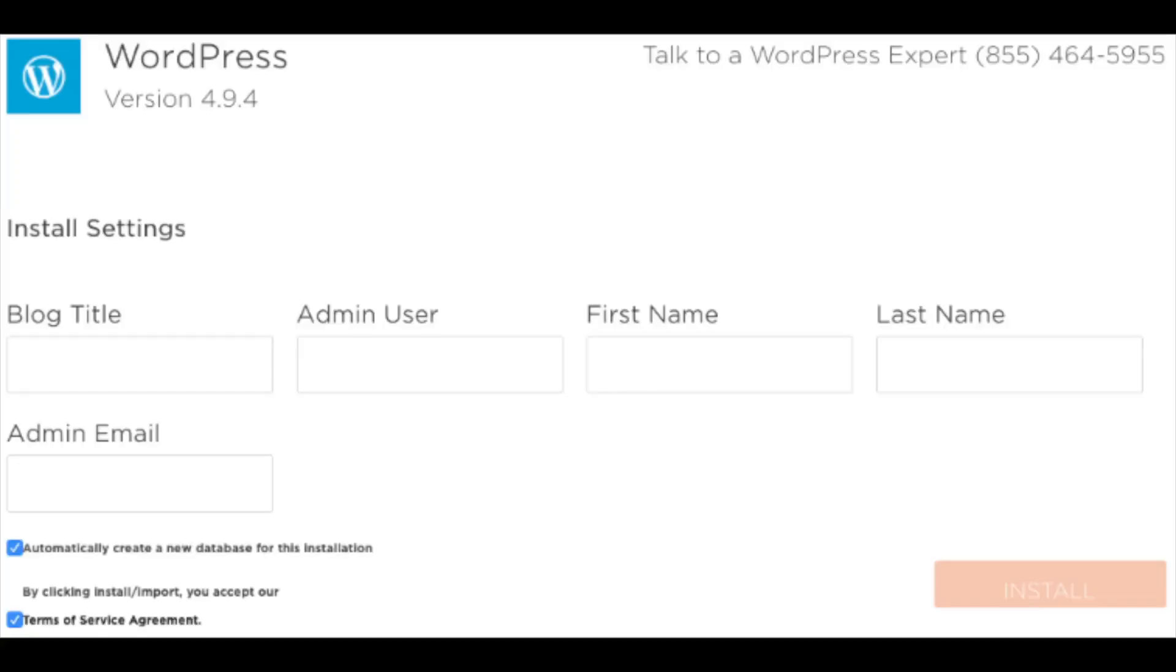You'll now be on the WordPress install settings page. You want to put in the blog title for your site title, put in the admin username you'd like to use to log into WordPress, your first name, last name, and the best email for the WordPress account.